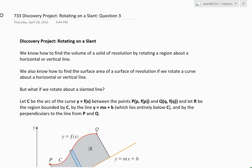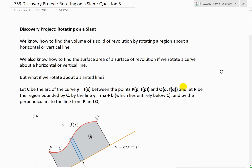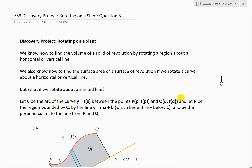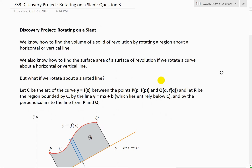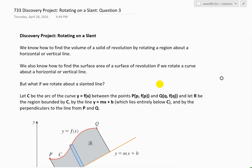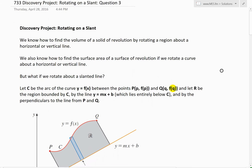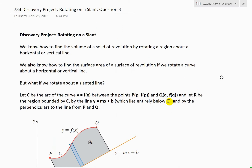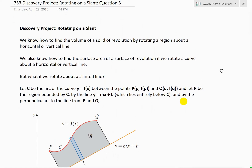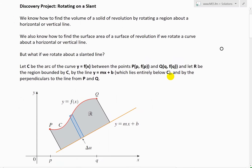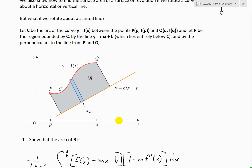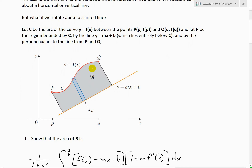Hi, it's time for another Math Easy Solution video. We're going to discuss further into the discovery project on rotating on a slant. This time we'll go over question three. In my earlier two videos I went over the discovery project, which is a project at the end of each chapter in my calculus book covering interesting mathematics. In this case we're dealing with rotating on a slant, and in my earlier video I determined the area of a region in question one.